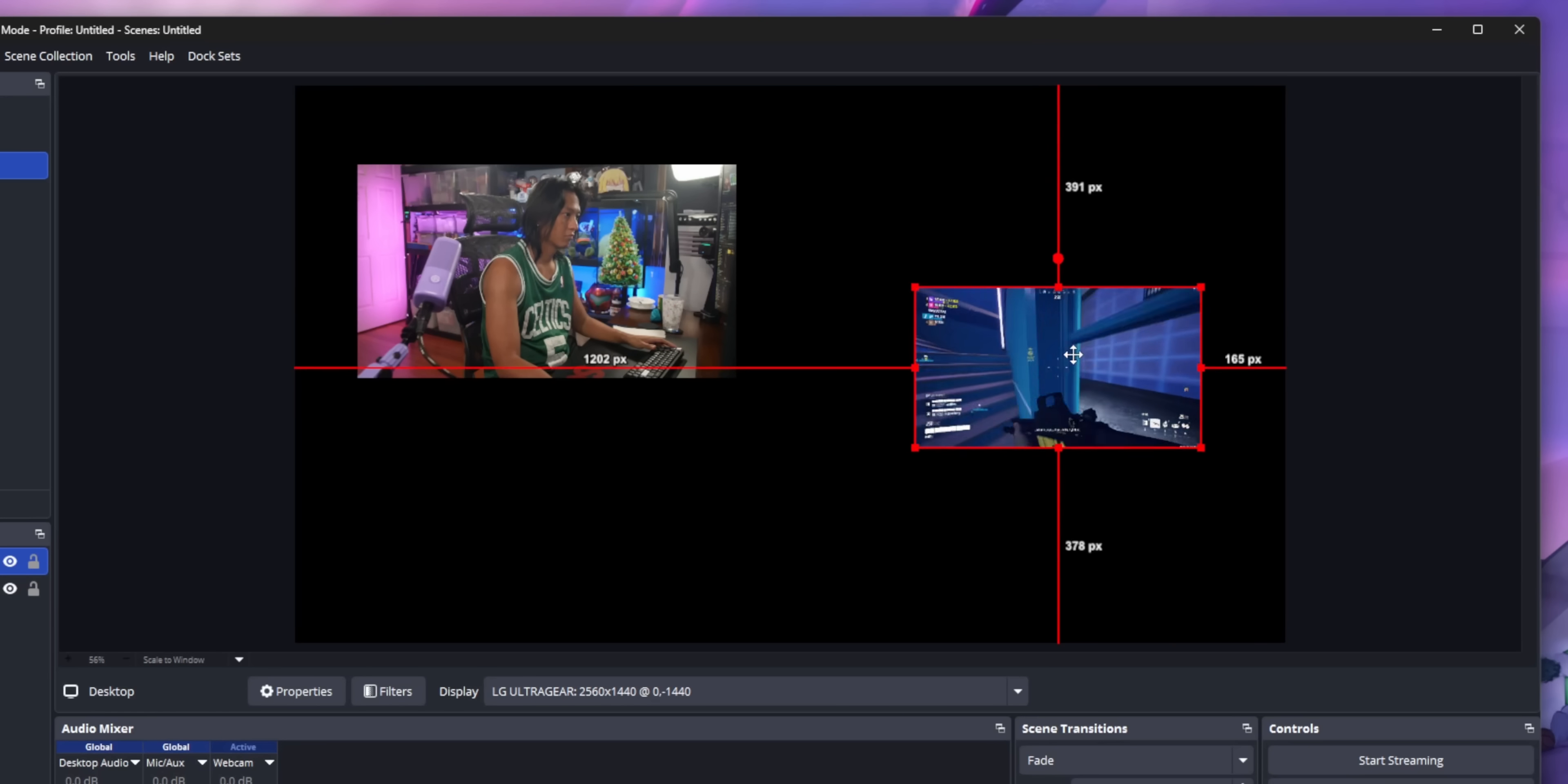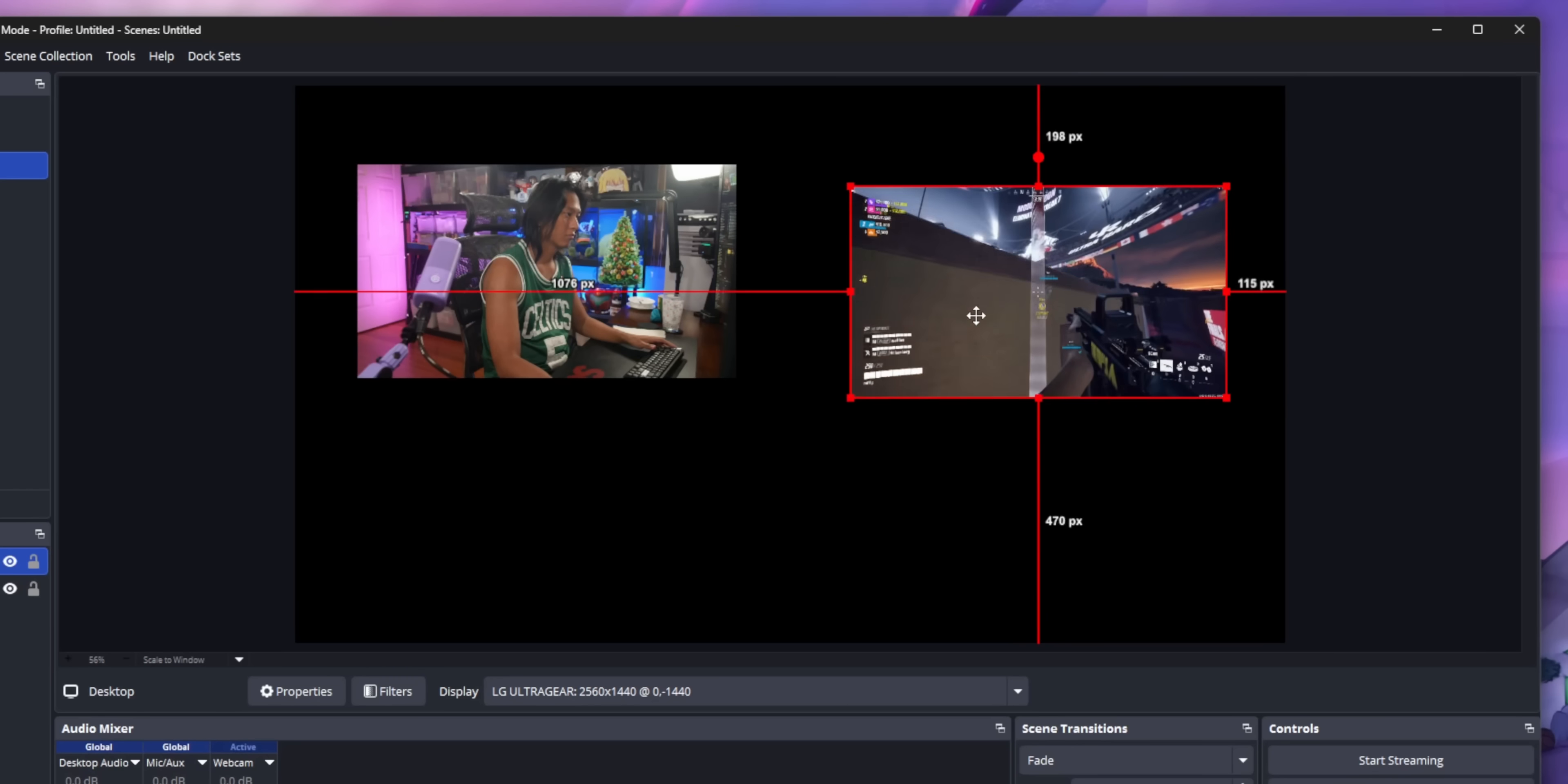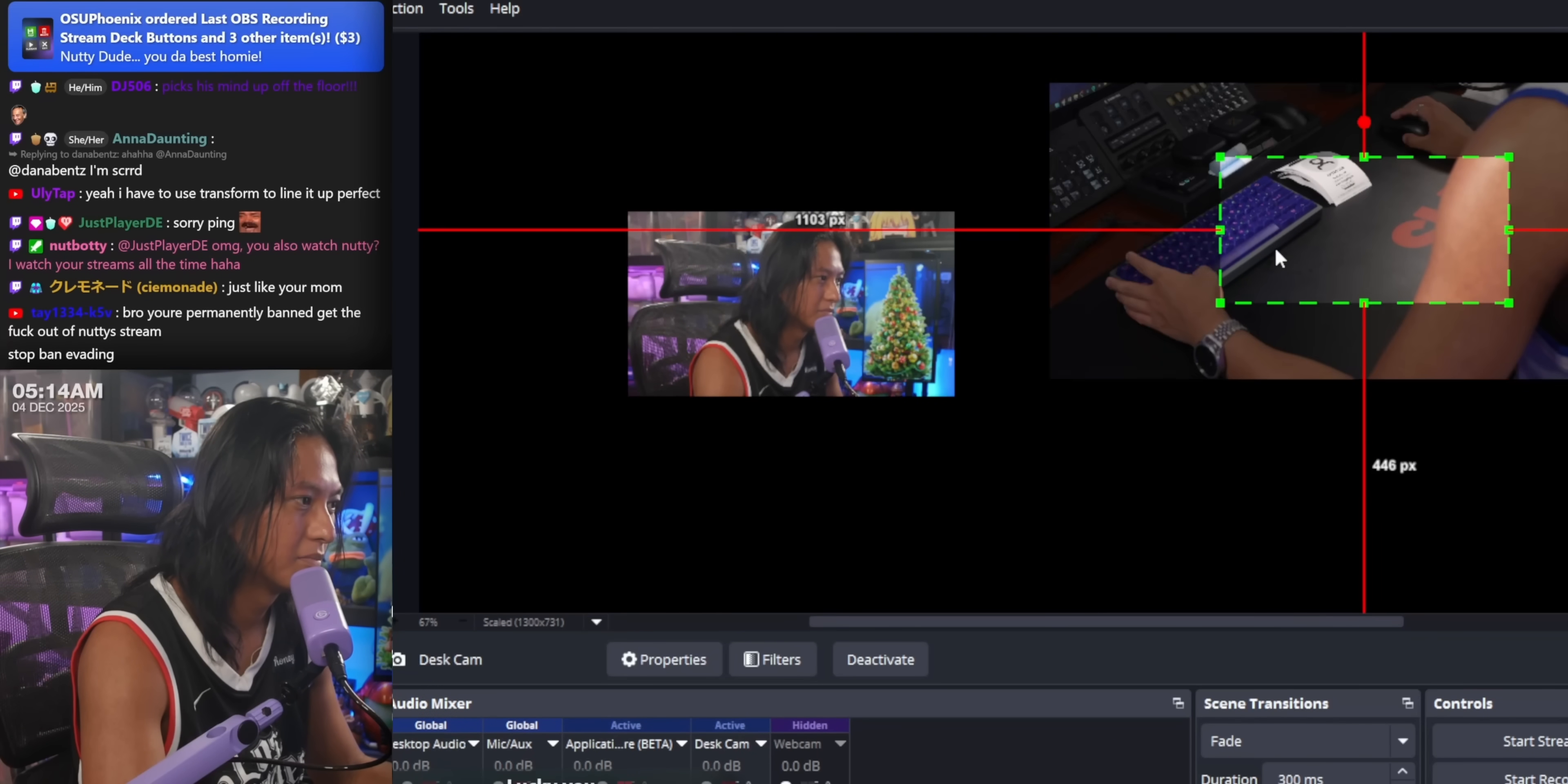You can also snap sources that aren't even touching each other. And again, you'll get this indicator to show what it's snapping to. It's really nice for getting your pixel-perfect layouts exactly the way you want them.